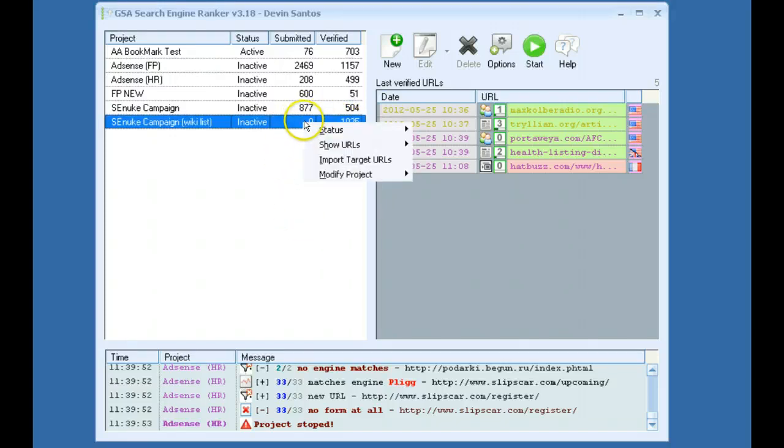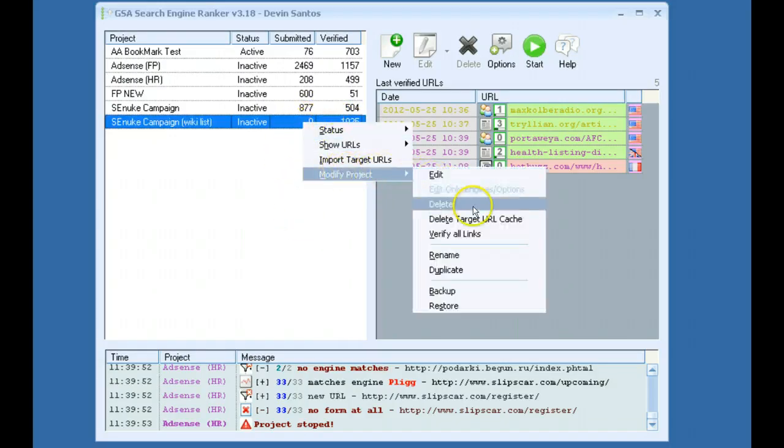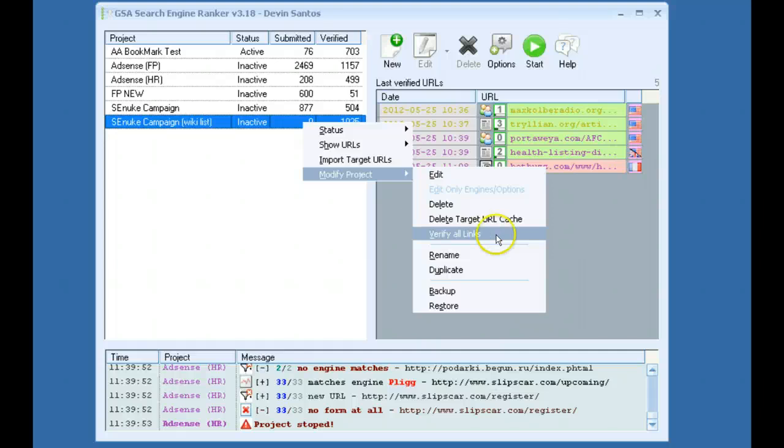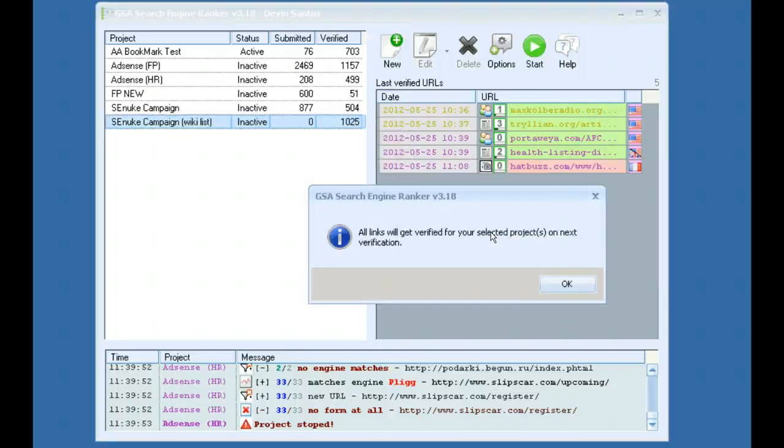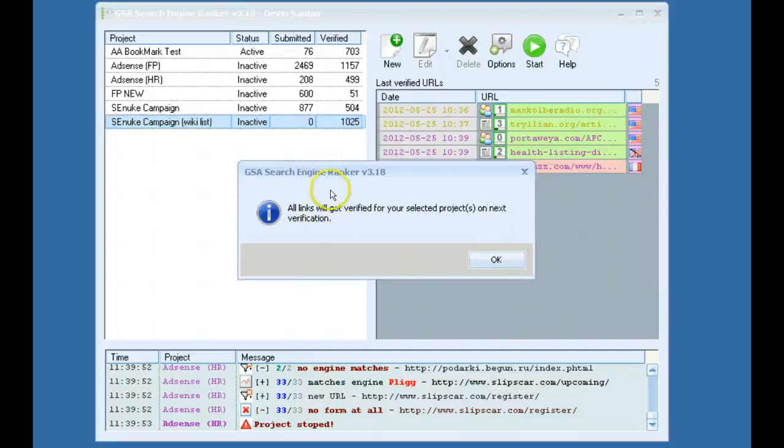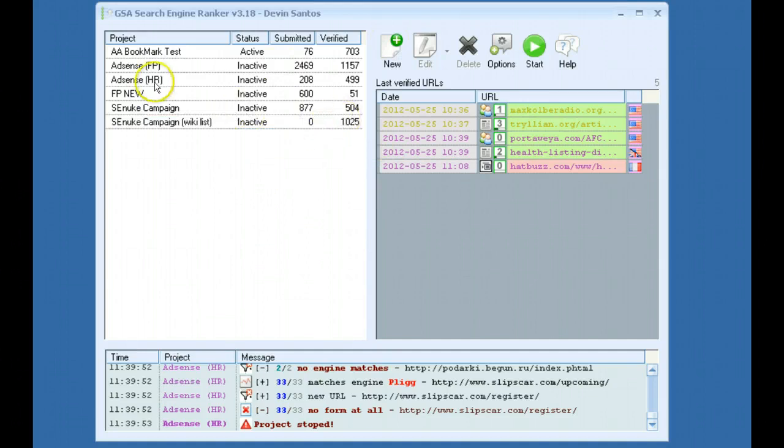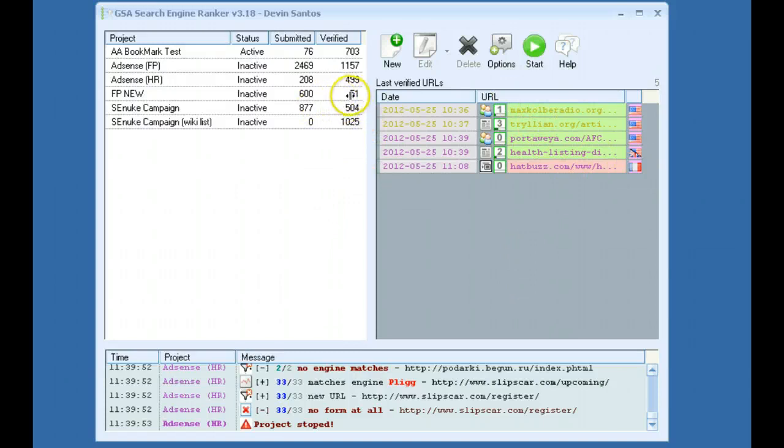So the Verify All Links is there. If you want to have it run through the verification process a lot faster, if you don't want to wait five hours or whatever, you can click that, a box will pop up saying all links will get verified for your selected projects on next verification. And that way when it runs the verification, it will try to go through more. And that will usually fill this out faster and bring up your verification list a lot faster.